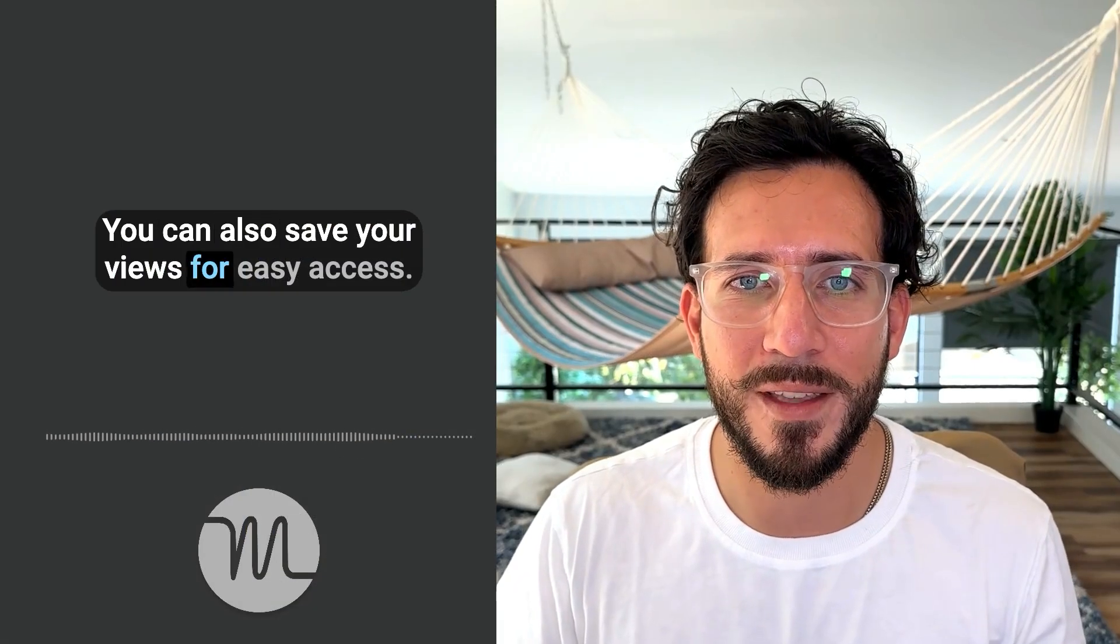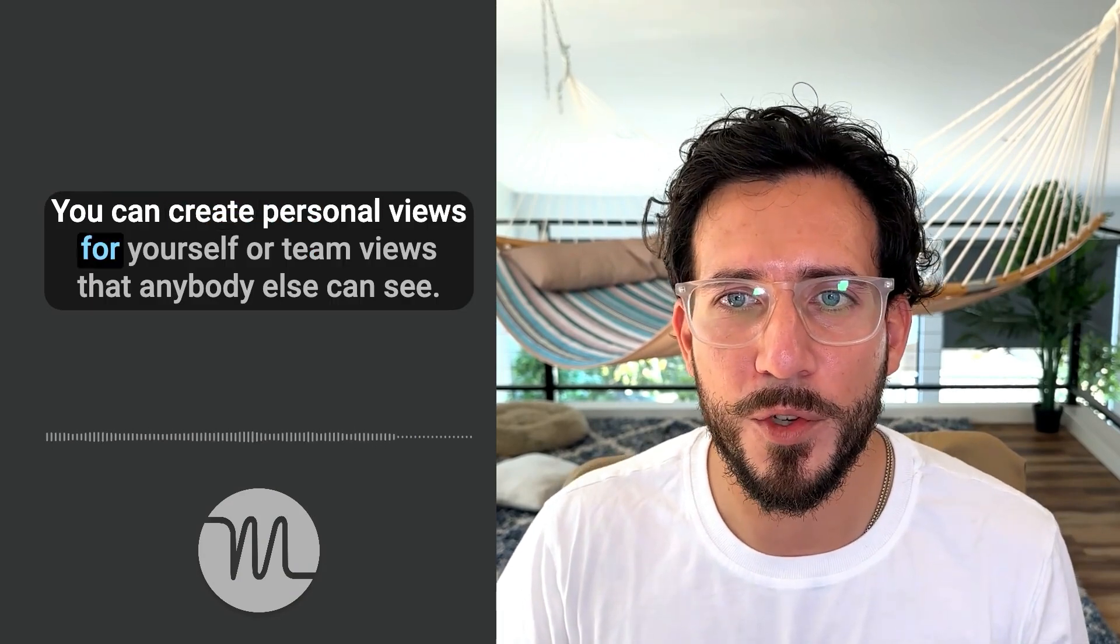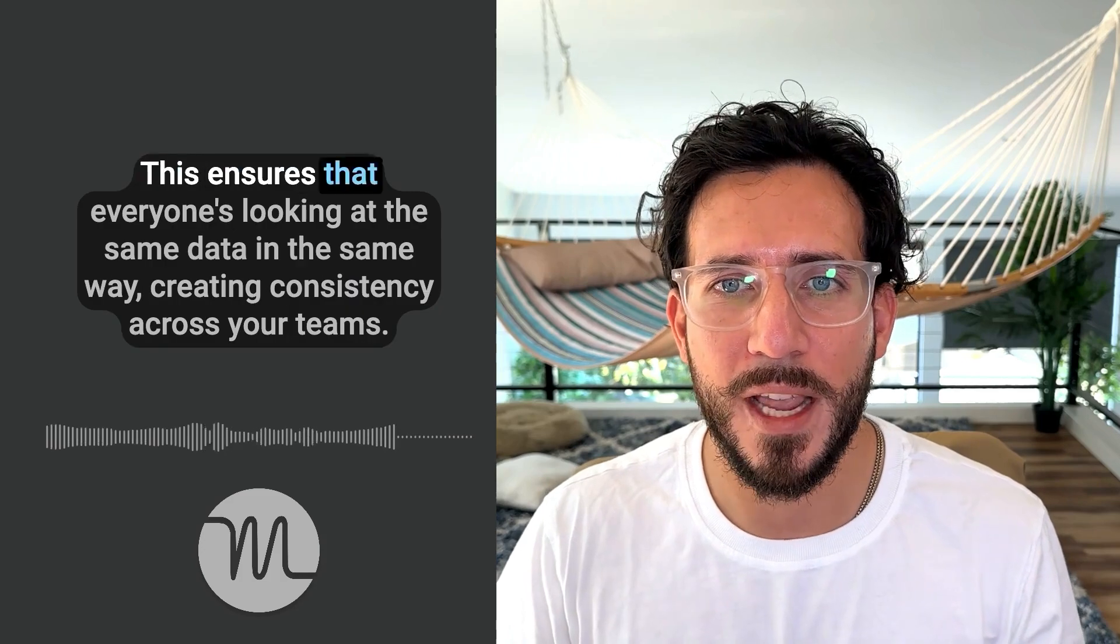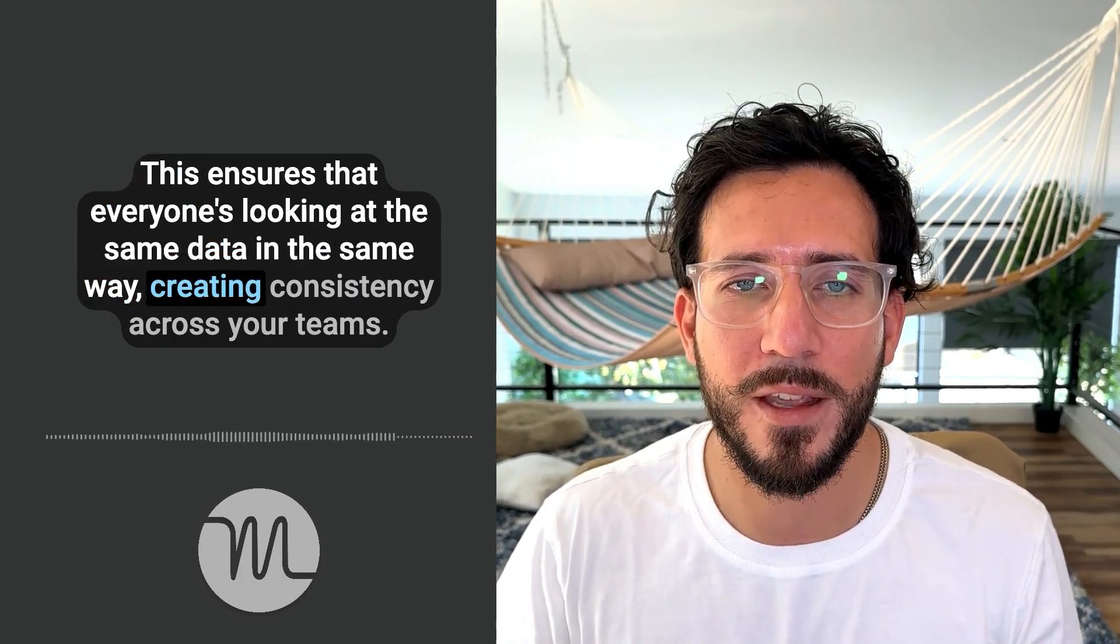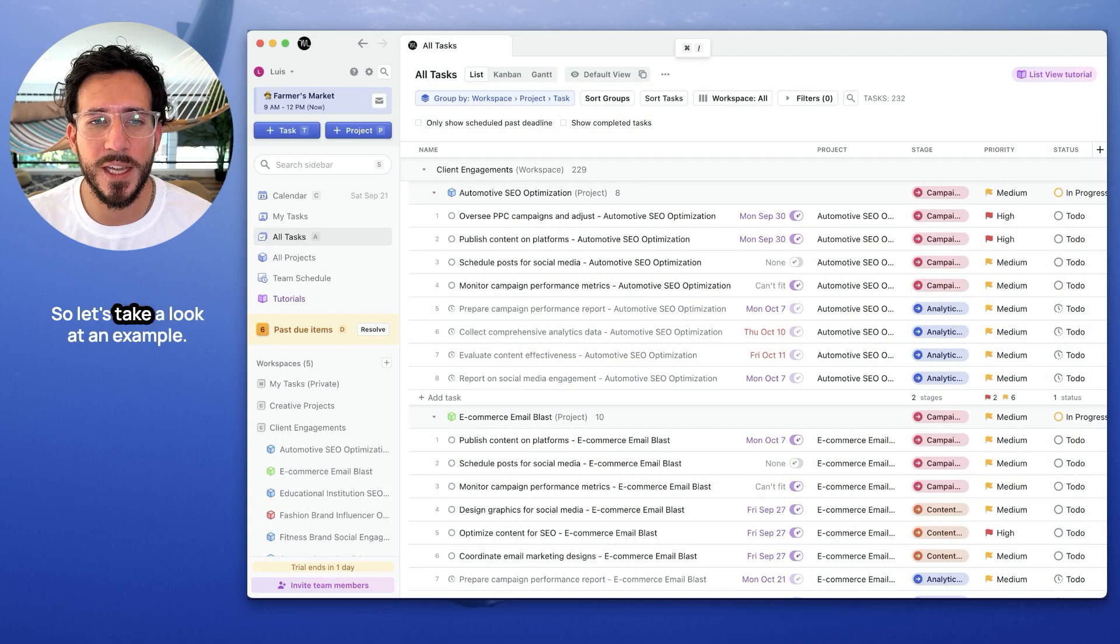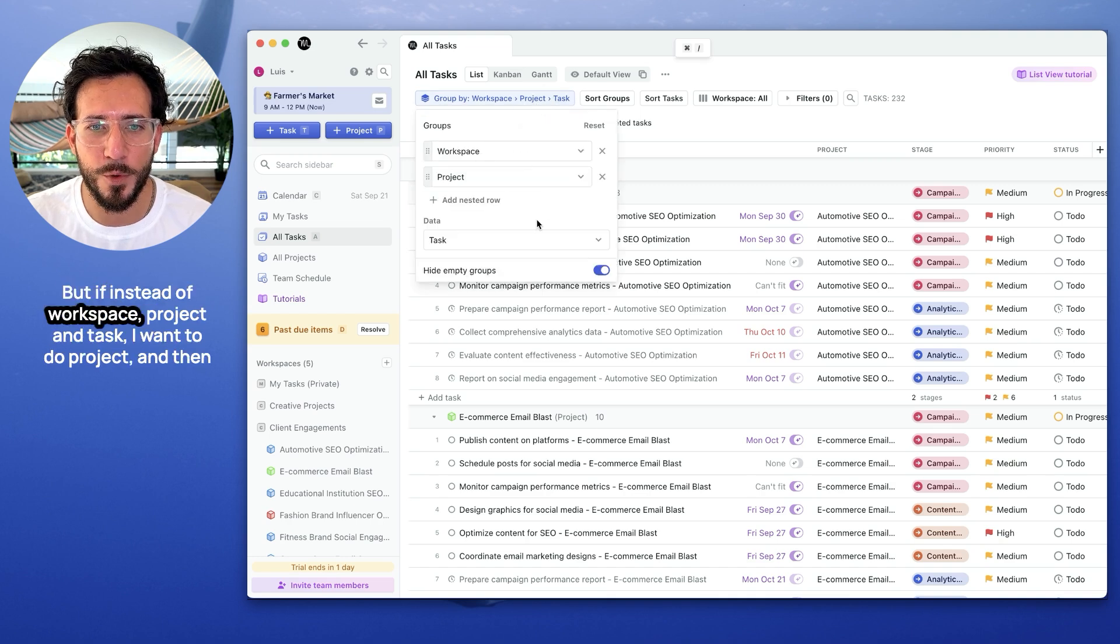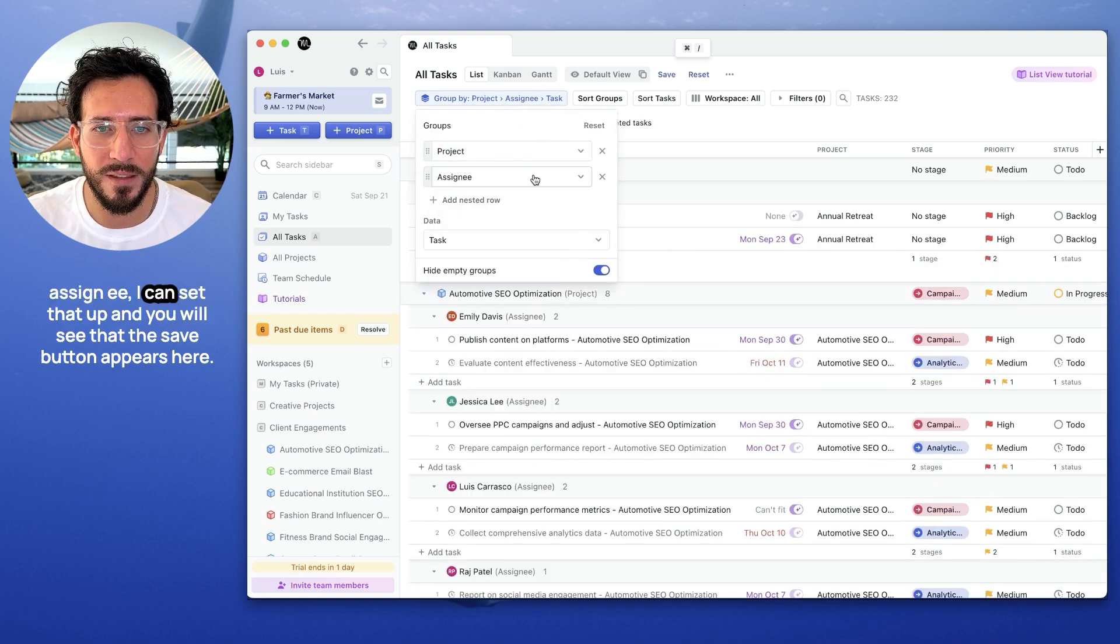You can also save your views for easy access. You can create personal views for yourself, or team views that anybody else can see. This ensures that everyone's looking at the same data in the same way, creating consistency across your team. So let's take a look at an example. I have here my list view. Grouped by workspace, project and task. But if instead of workspace, project and task, I want to do project and then assignee, you can set that up.